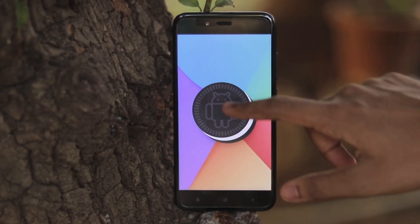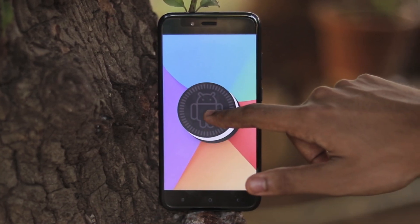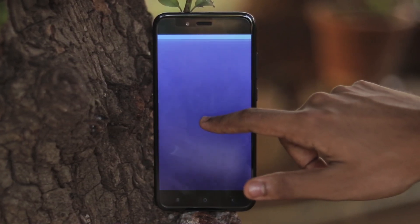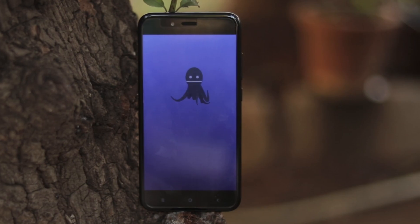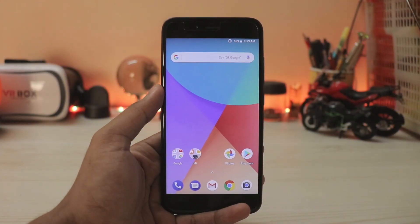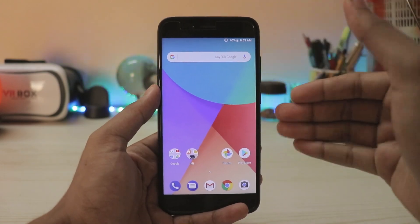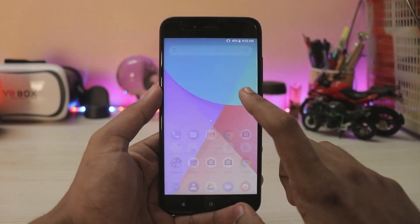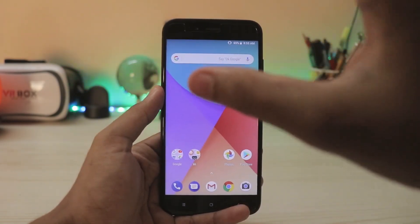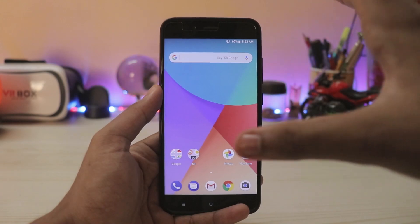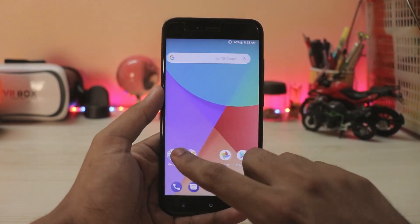Xiaomi has been neglecting the Mi A1 — literally this device should be receiving updates as quickly as their other flagships. Xiaomi is making Android P betas for the Mix 2s, and here we have an Android One device that is still not even seeing an official Android 8.1. This first beta has bare bones features working.